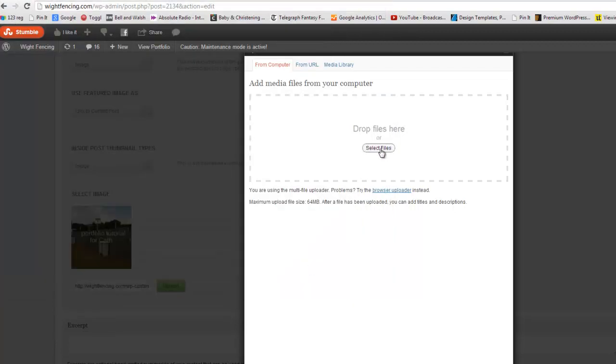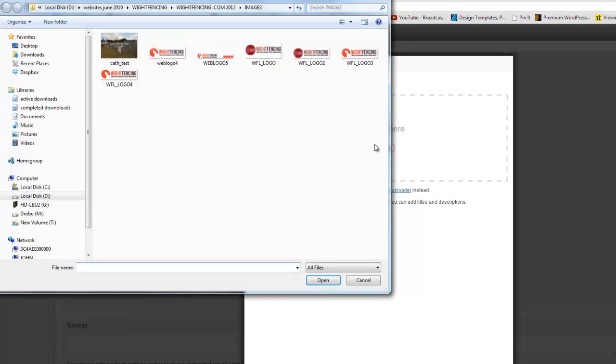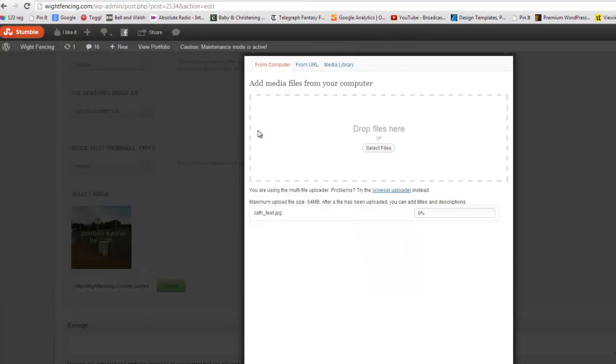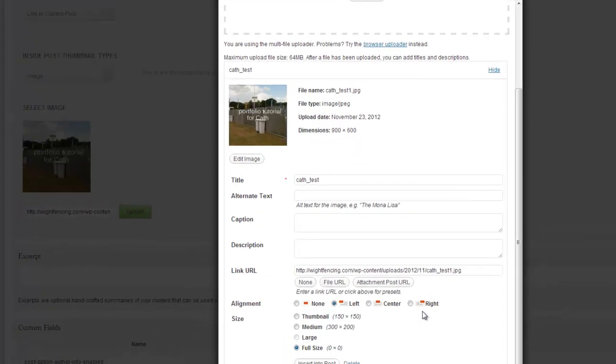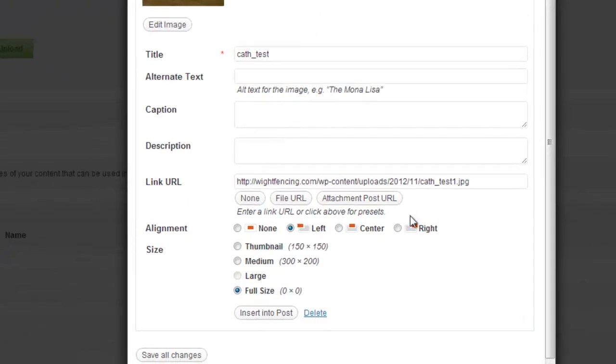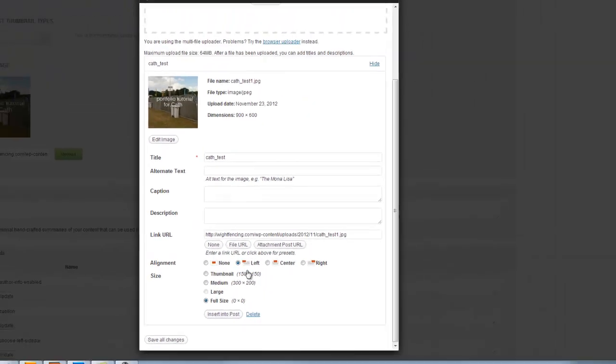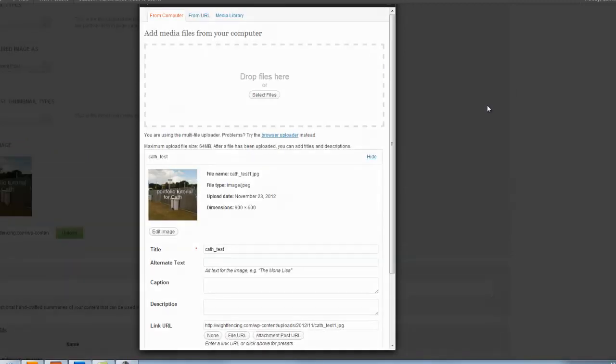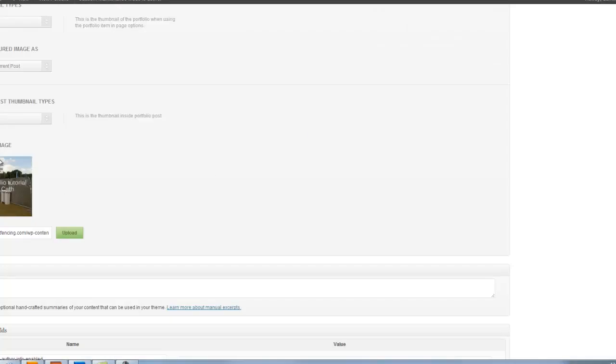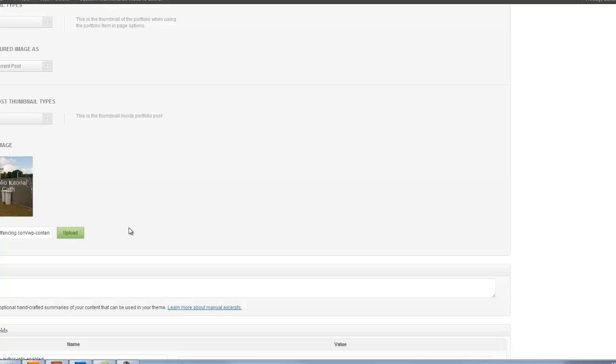Actually, I'll do this again just to show you the process. So here's my Kath test image. Double click, it uploads, and we want to insert into post just down here. So if you give that a click, your image will then upload and appear just here.